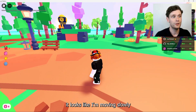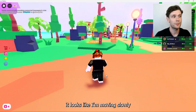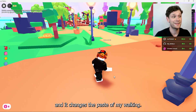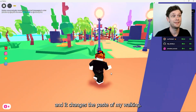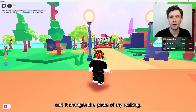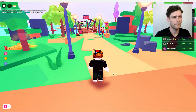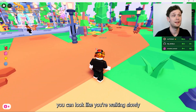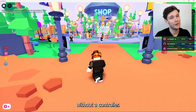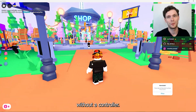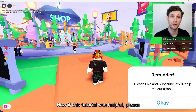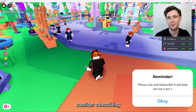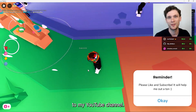Now with click to move enabled, if I use the right mouse button very fast it looks like I'm moving slowly, and it changes the pace of my walking. So now you can look like you're walking slowly without a controller.